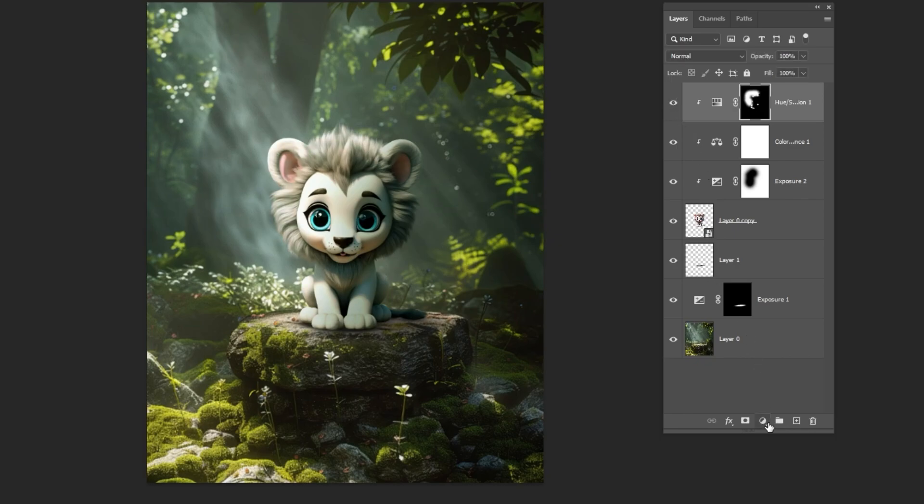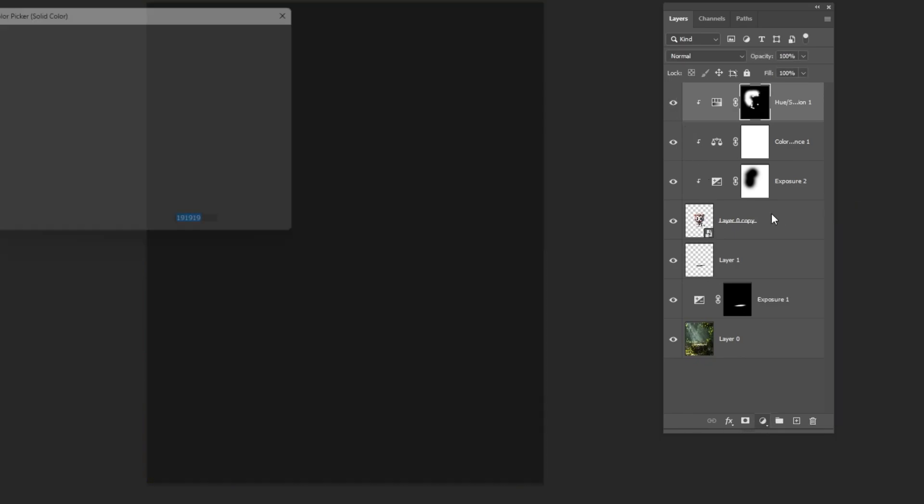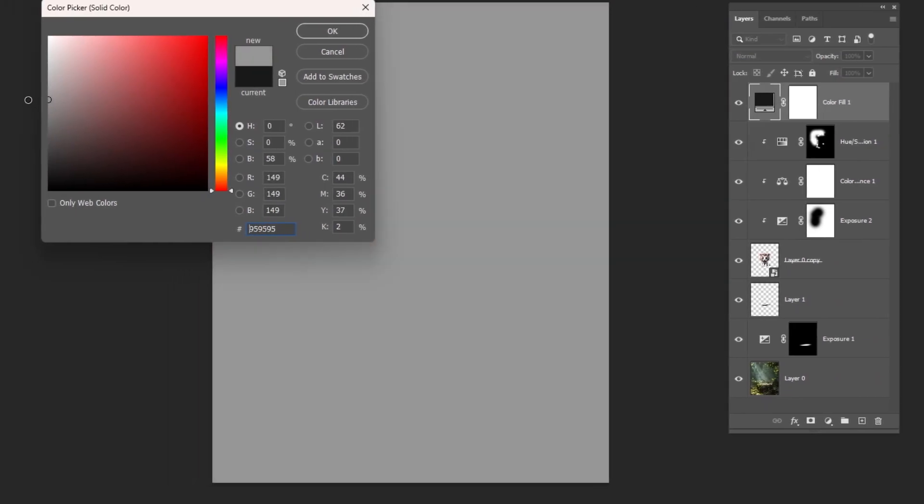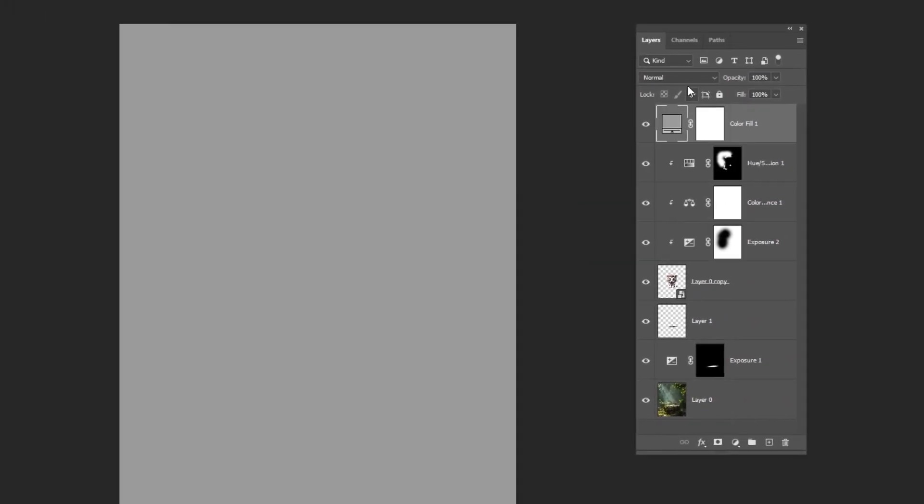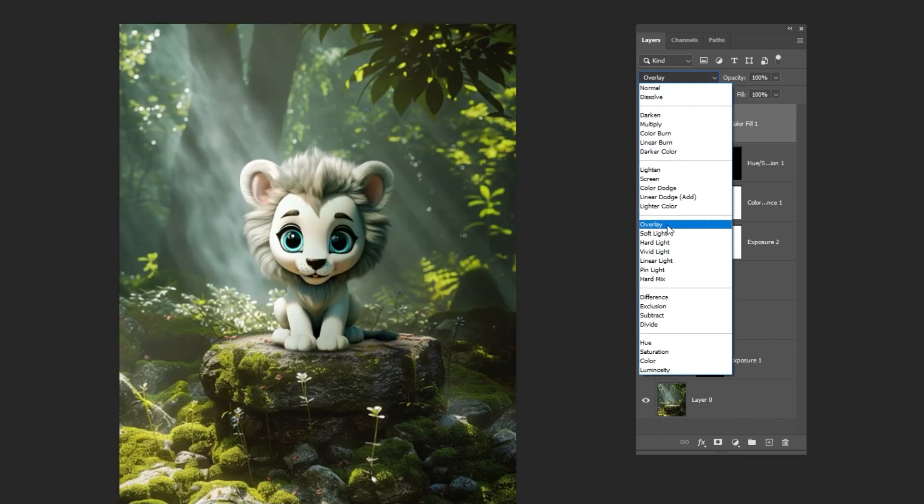Add a solid color adjustment layer and pick a light gray. This time, do not clip it. Set the blending mode to overlay.